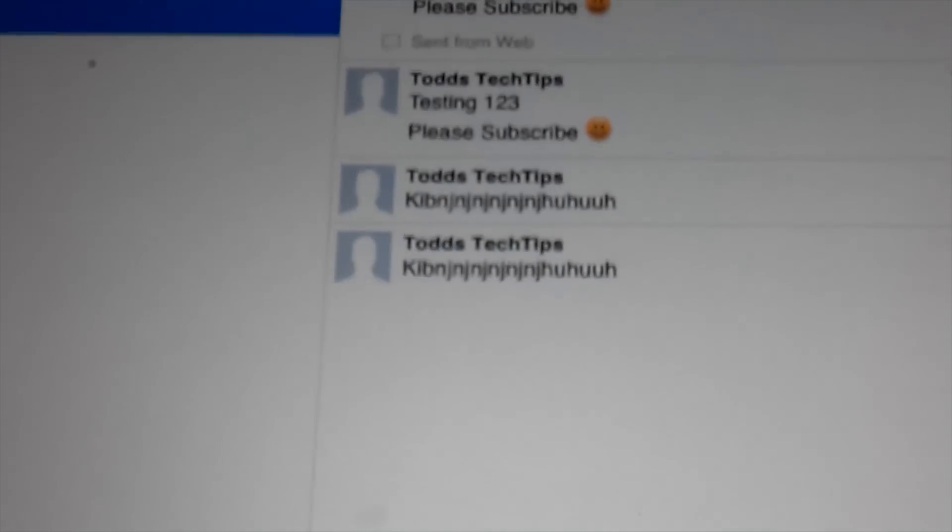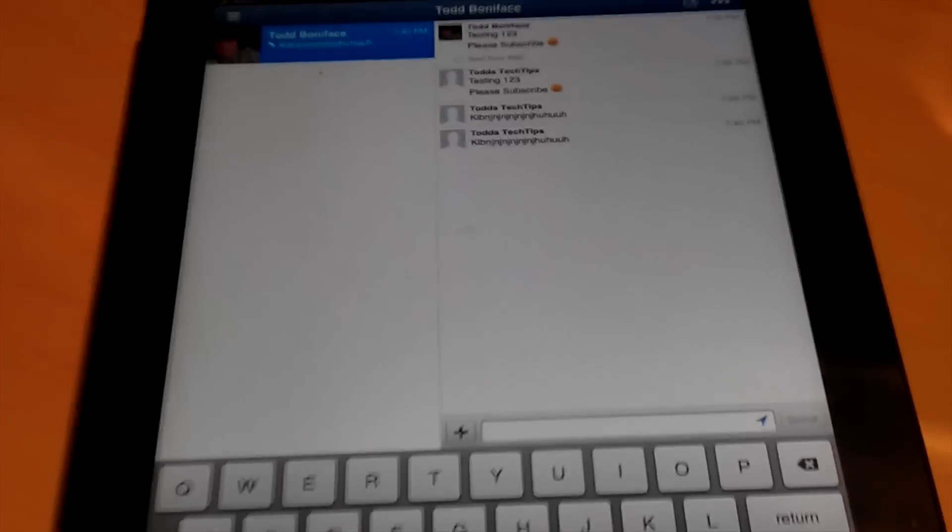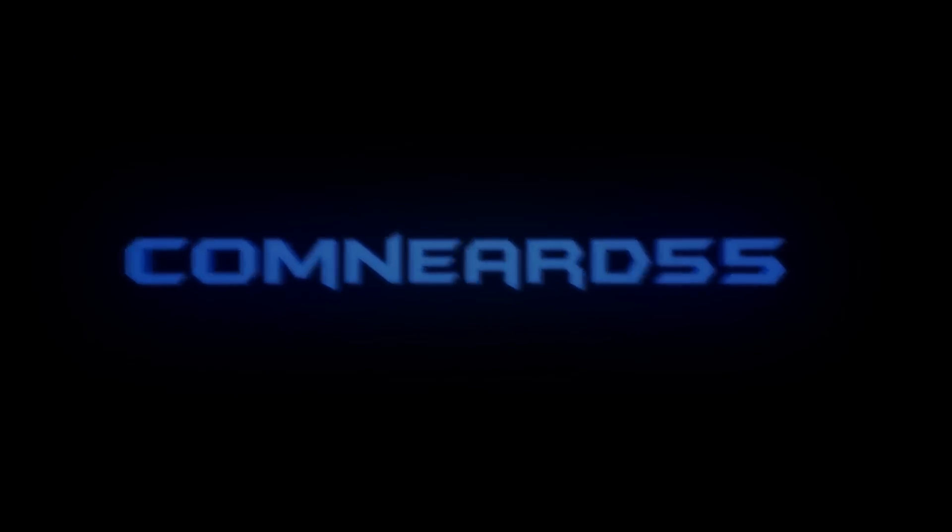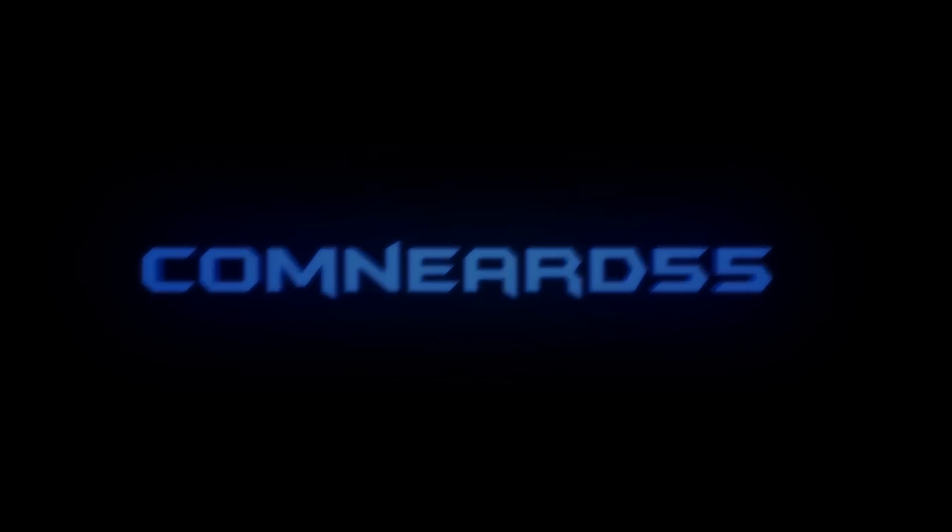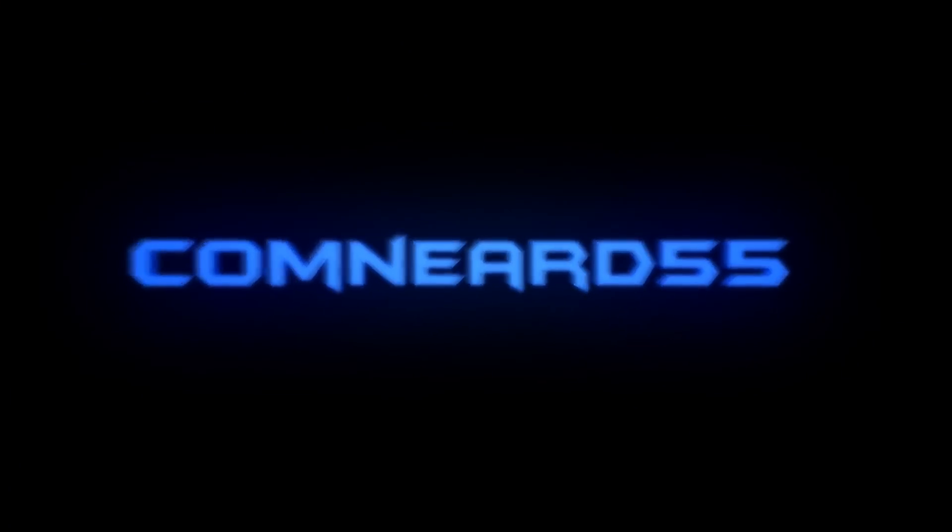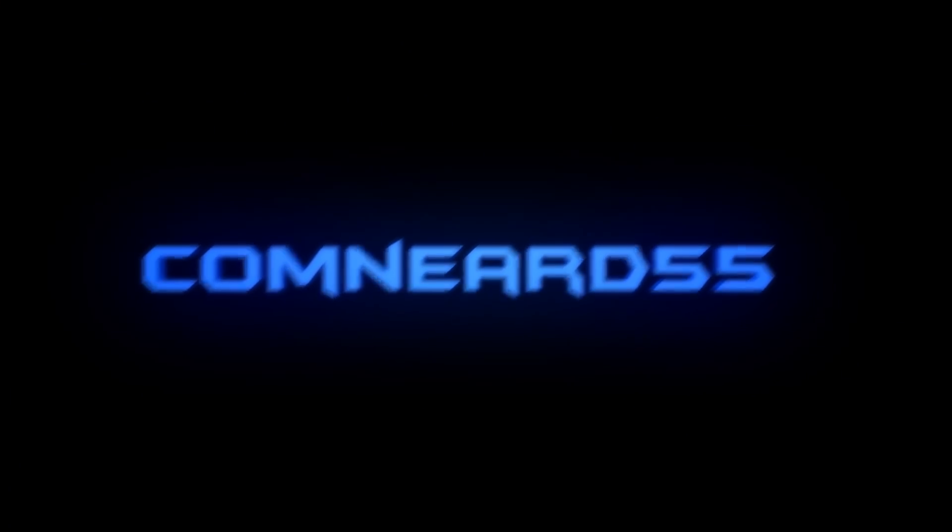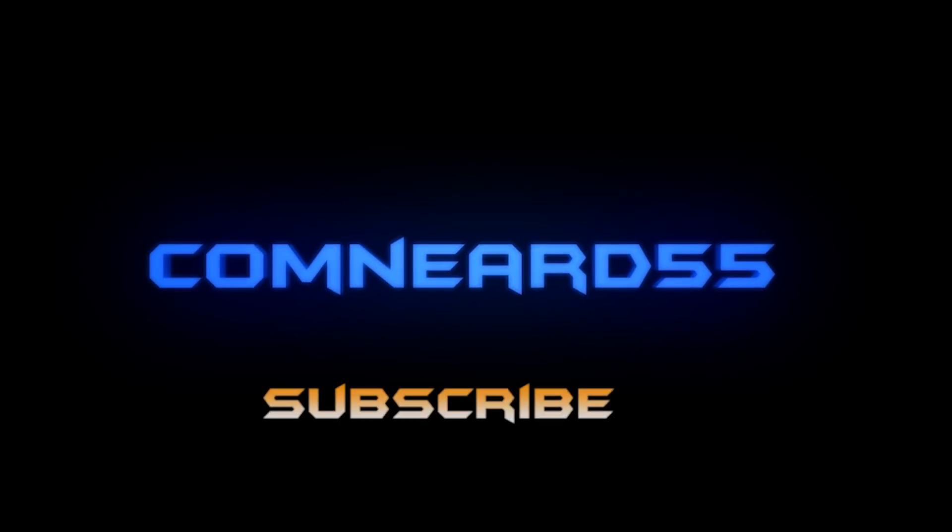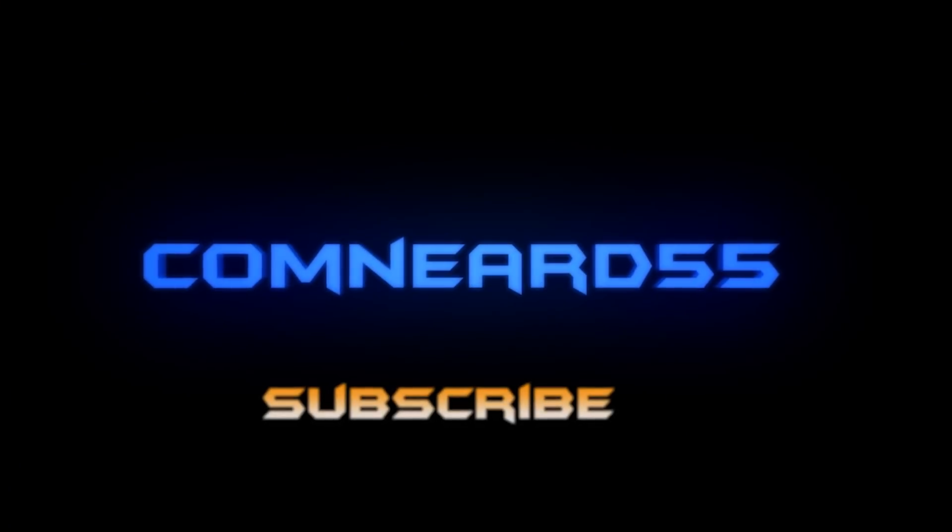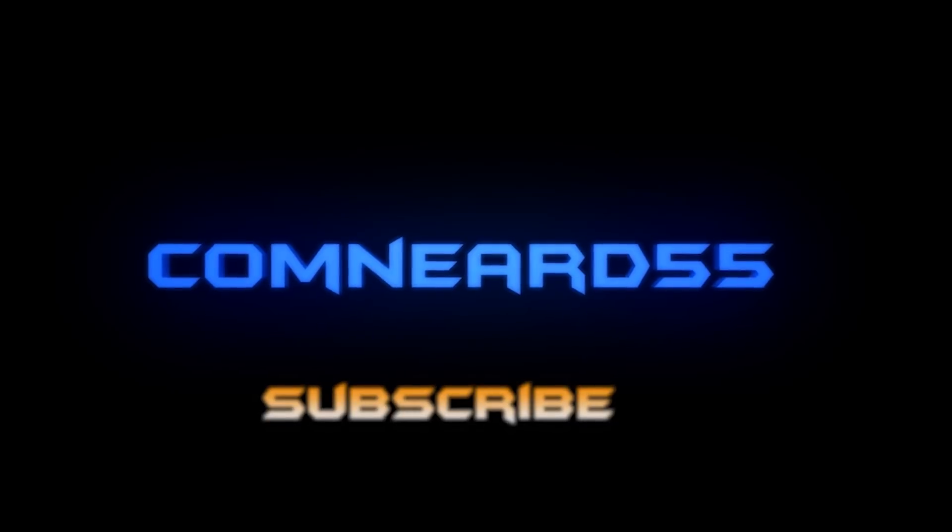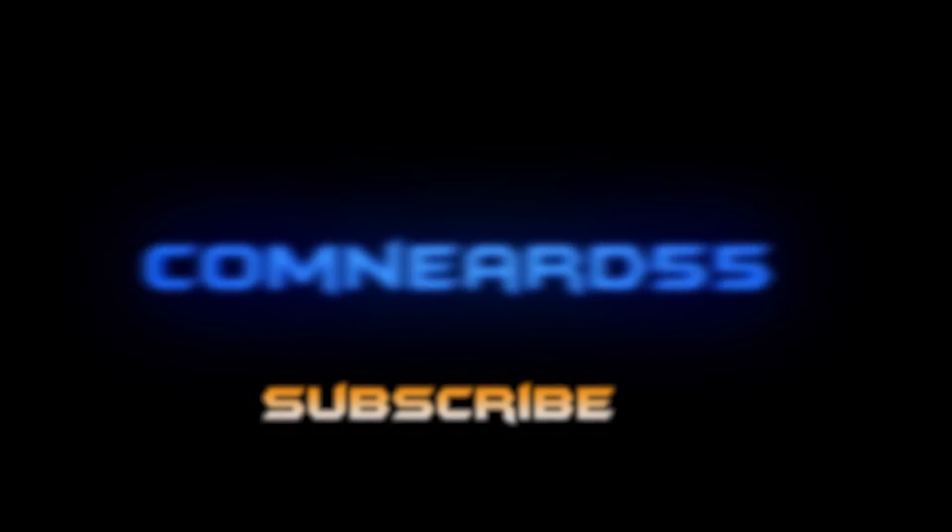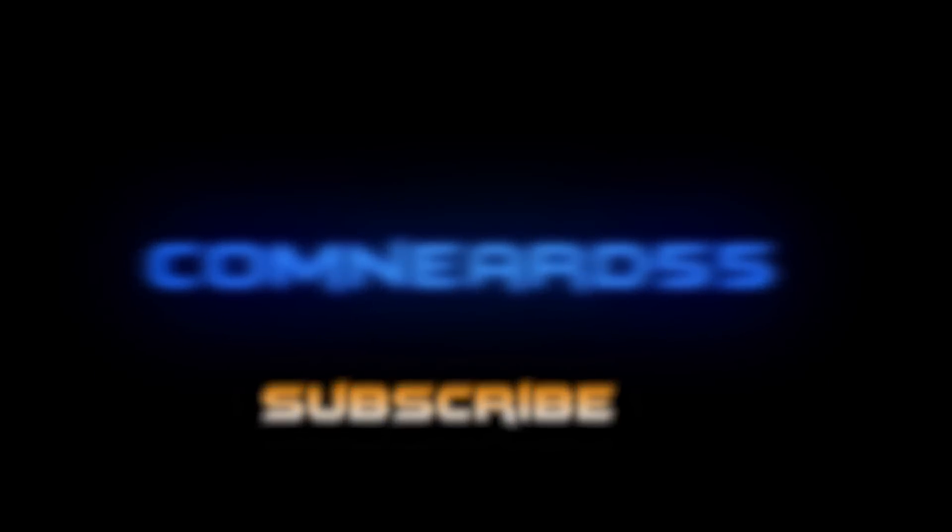Thanks for watching and please subscribe for more tech and computer videos. See you next time.